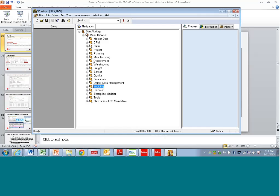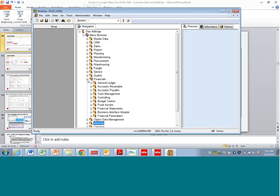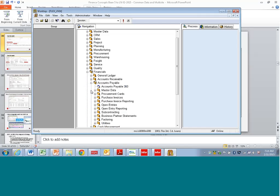I'll show you one more example just from a finance dashboard. So I'll go to the Accounts Payable 360.